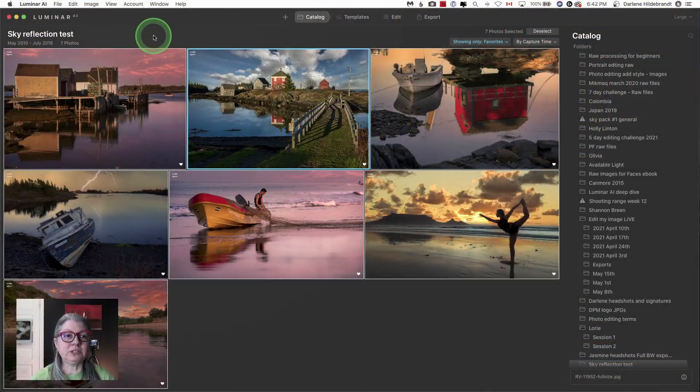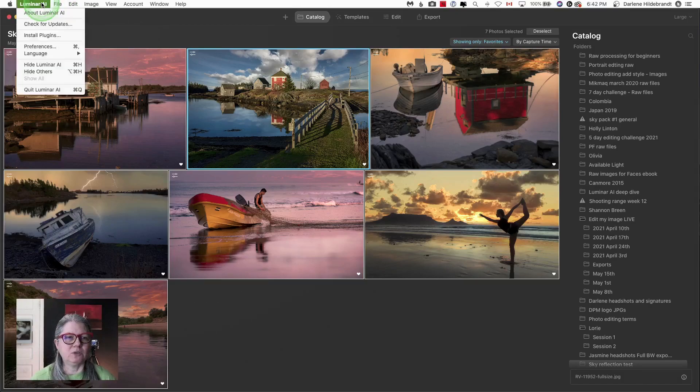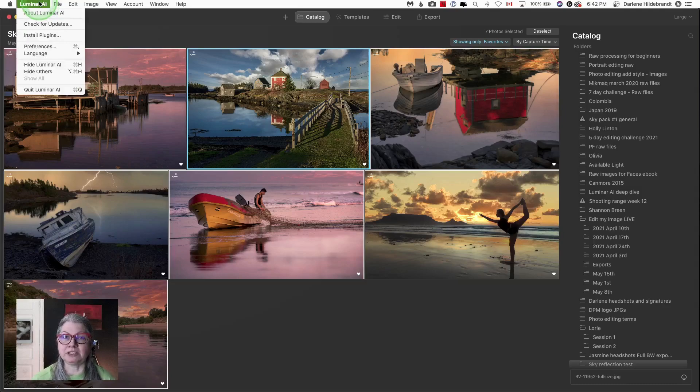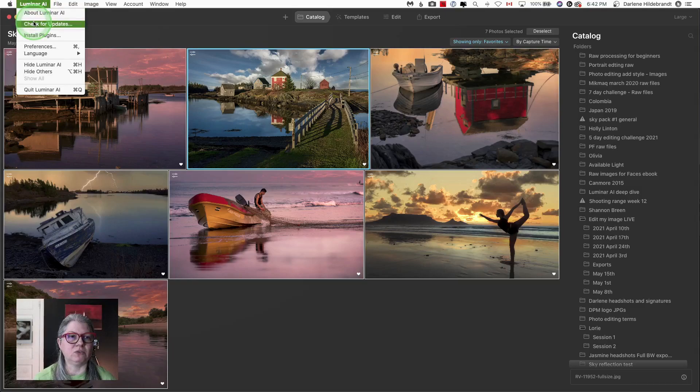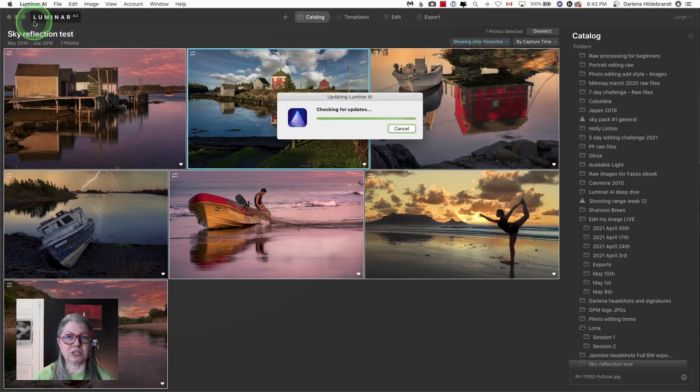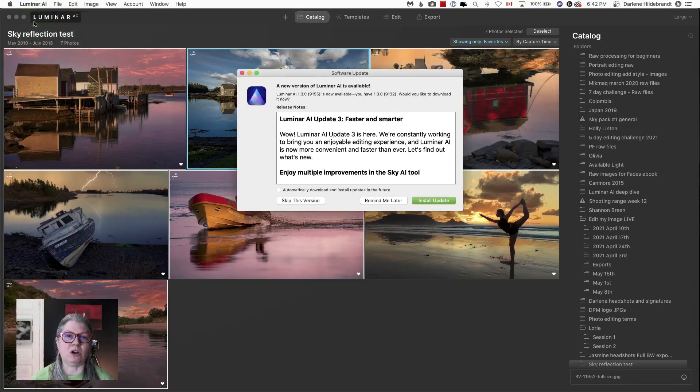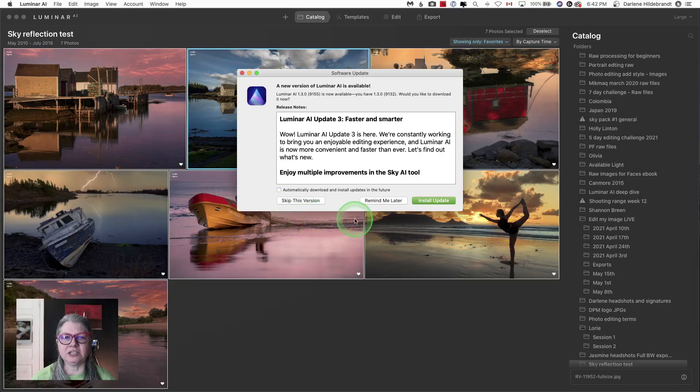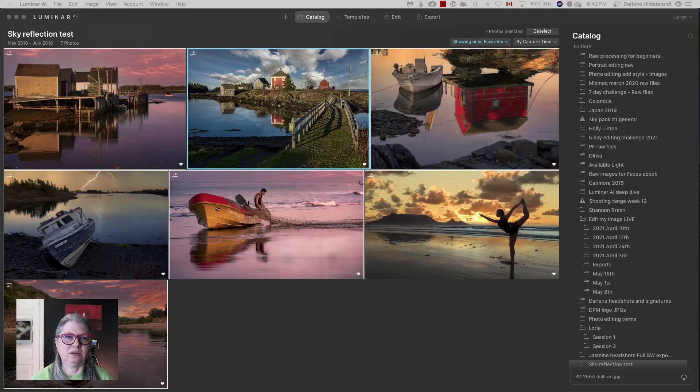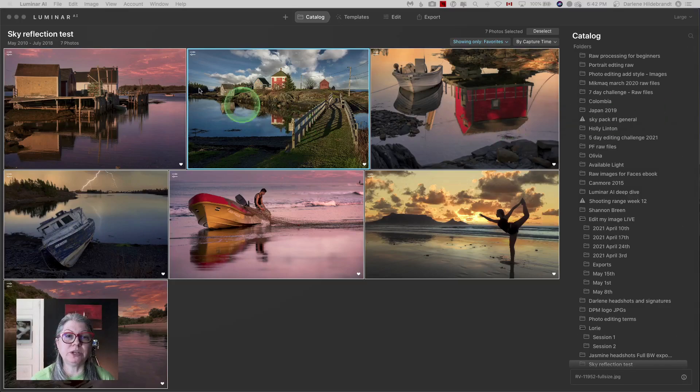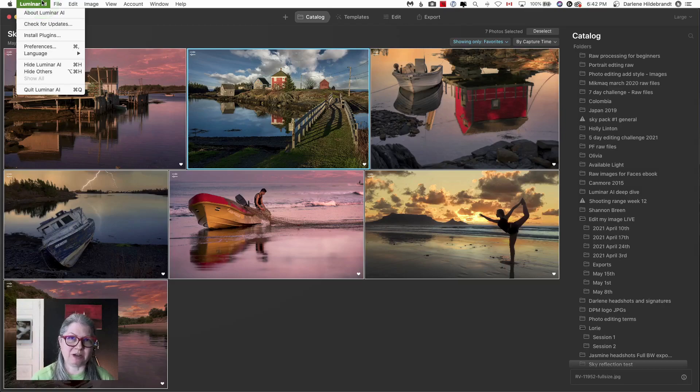The first thing you need to do is look for your update. When you first open Luminar AI, it may pop up and tell you that there's an update. If it doesn't, just go to the Luminar AI menu and choose check for updates if you are on Mac. And as you can see, the update is there. Just install and continue. If you are on Windows, you're going to look under the same menu, but then it's going to be under Help, check for updates.